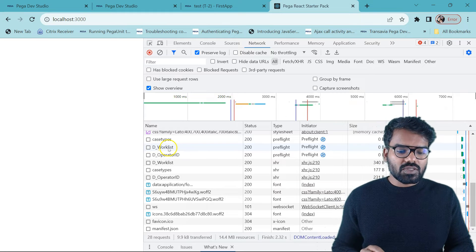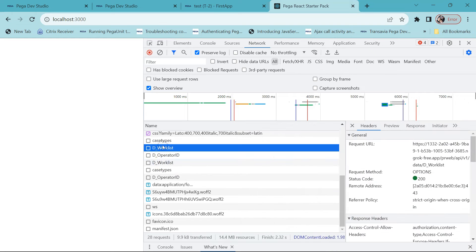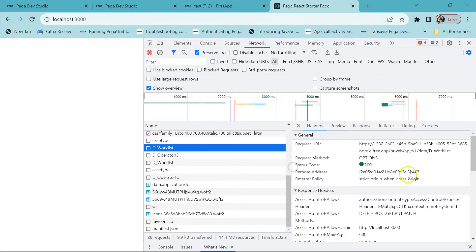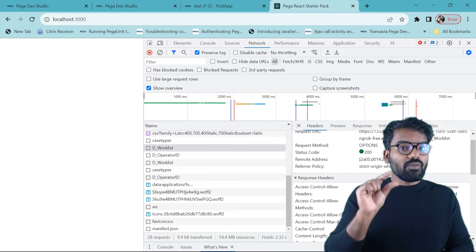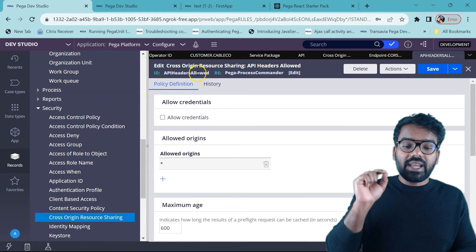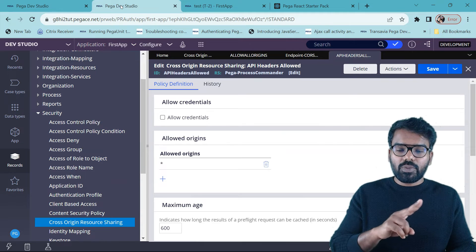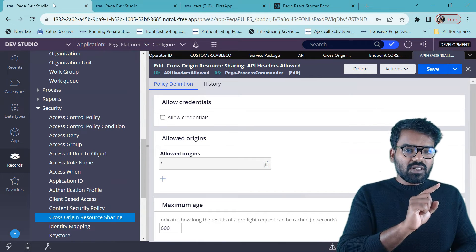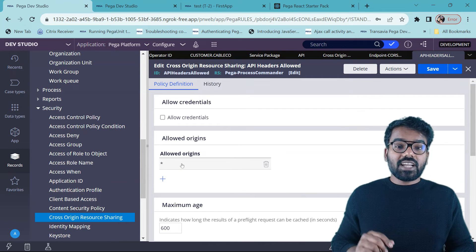So what does this preflight actually mean? Preflight is basically testing the connection — are you allowed to access the resource? That is why it is related to CORS. Let's take the example of d_worklist. We have a preflight connection and then we have the real GET connection. For the preflight connection, the request method is OPTIONS. The interesting thing is in the response headers — you will find it is allowing the origin localhost 3000 and also allows all these methods. You know where it comes from? It comes from the out-of-the-box API Headers Allowed configuration. Just note I have two Pega editions: one on my local machine and one on the Pega Community, and for the React starter I connected only to my local machine.